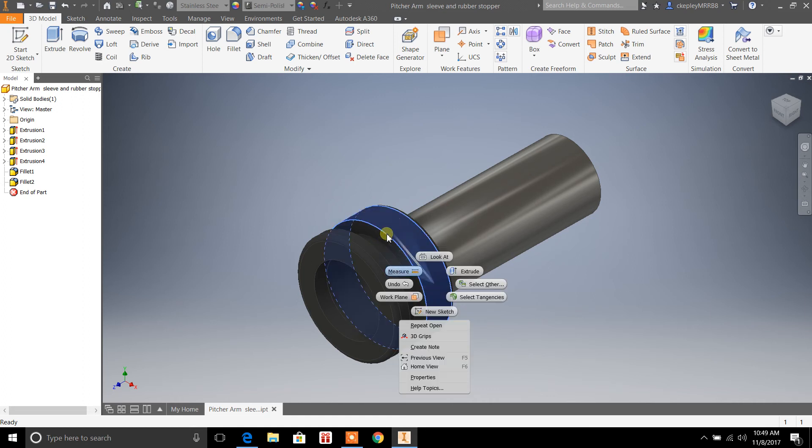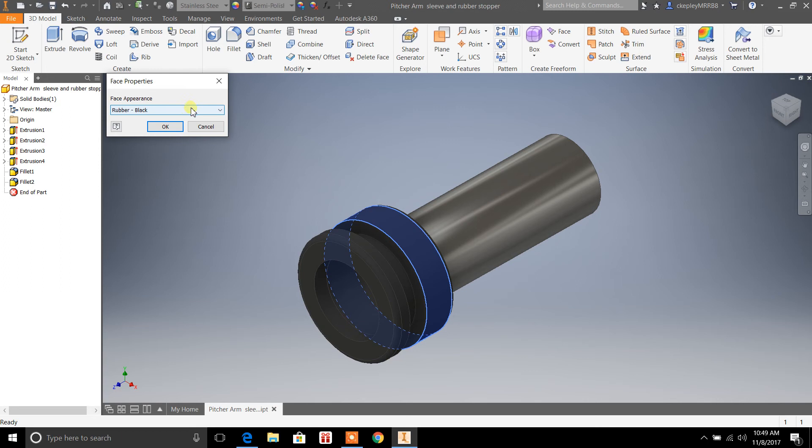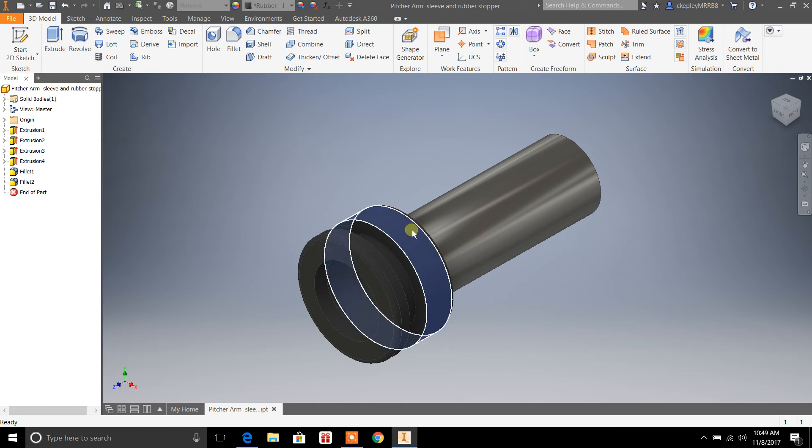I just selected Rubber for all the different features within this part here.